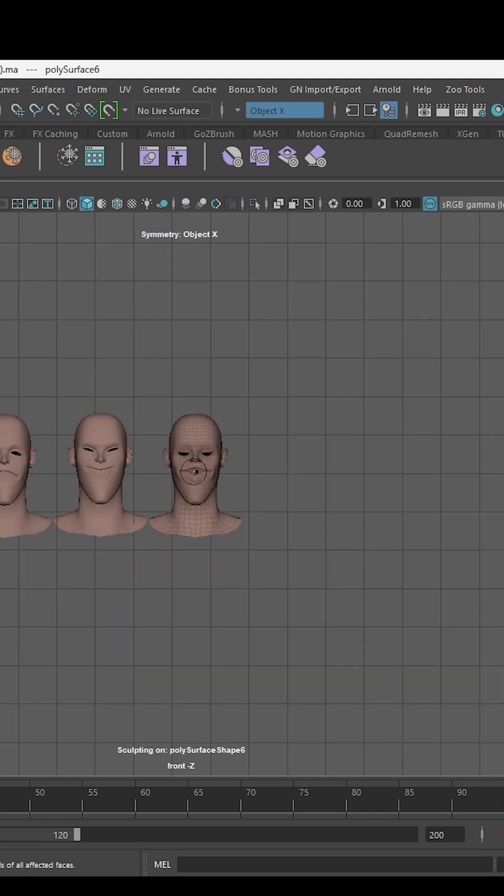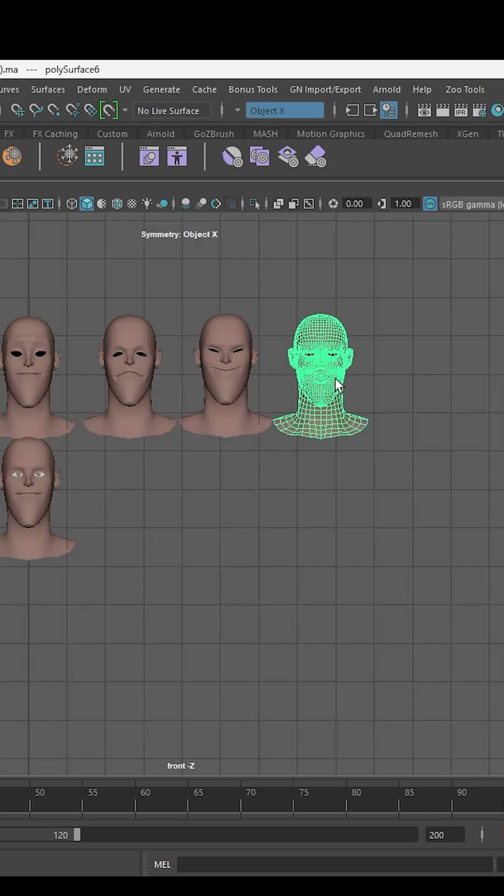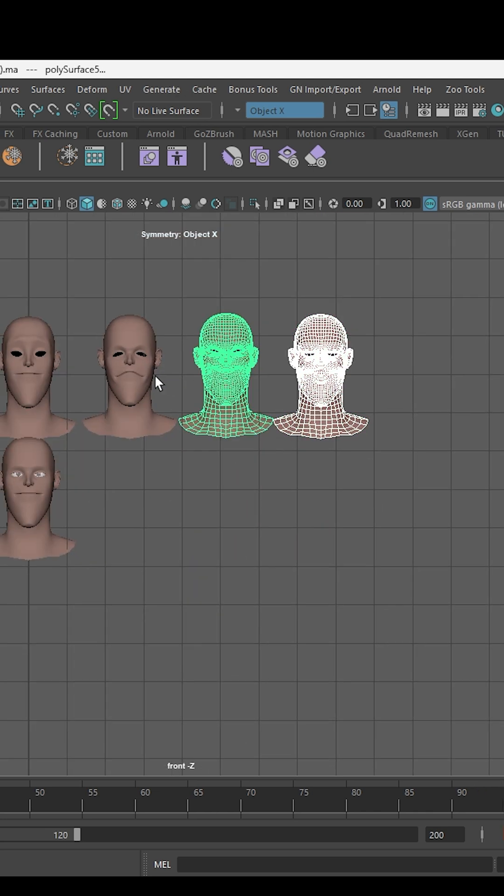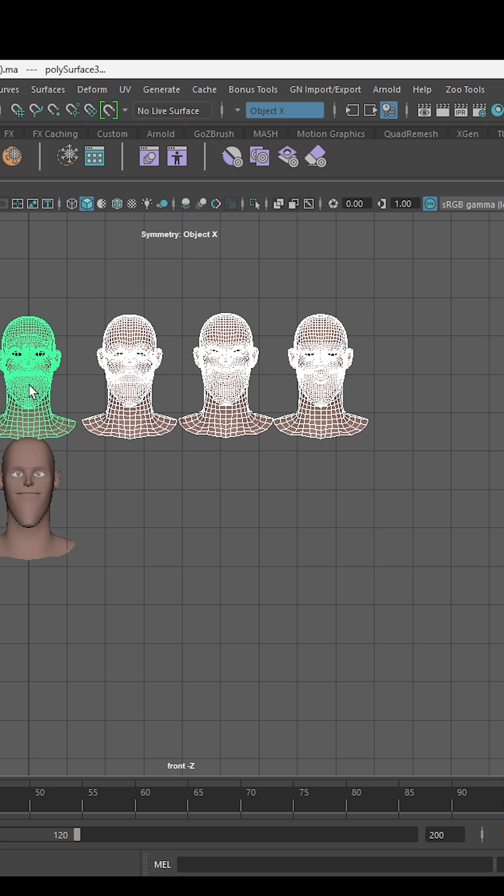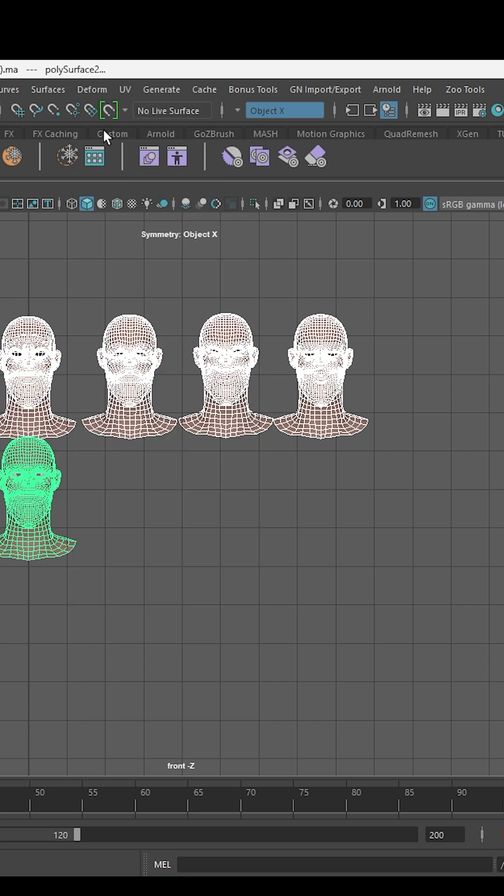When you have finished with all the expressions, select all the modified faces in reverse order. And as the last selection, choose the master topology face and go to Deform and select Blend Space.